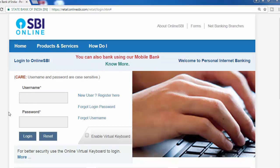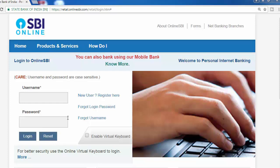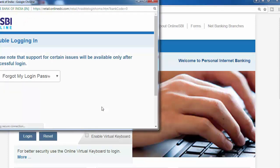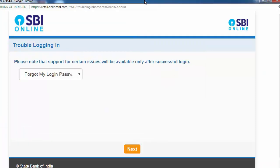Hi friends. I am going to go to my login password. Now I will tell you about forgot login password. I will click this and go to forgot my login password.